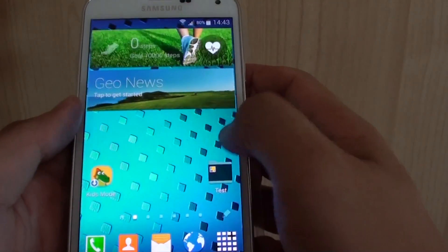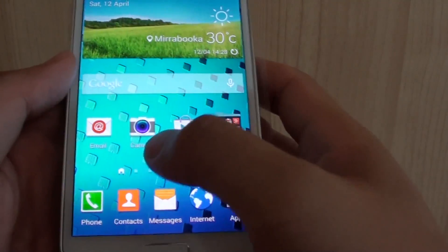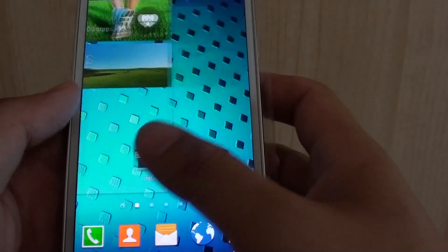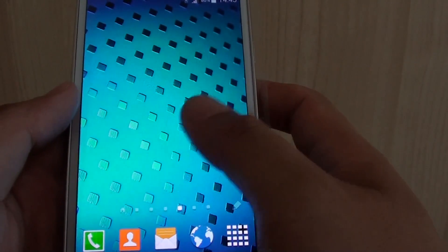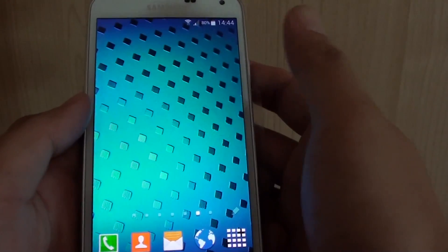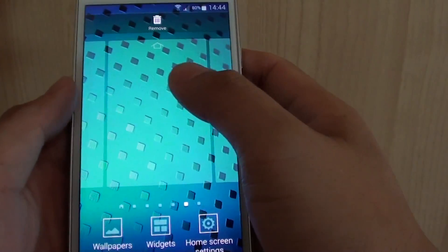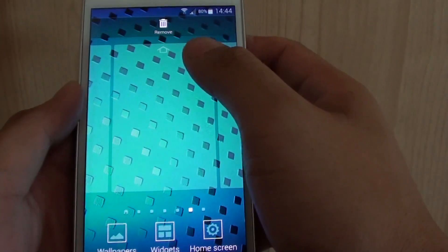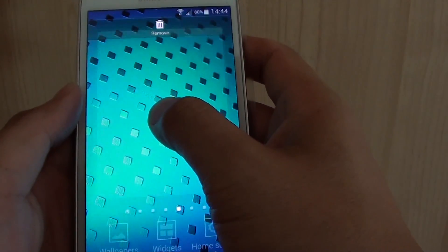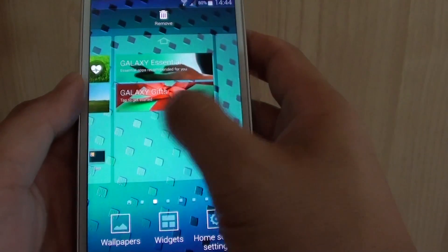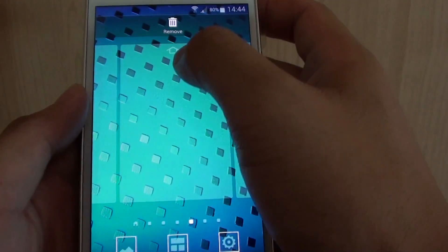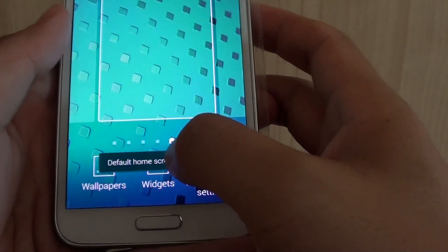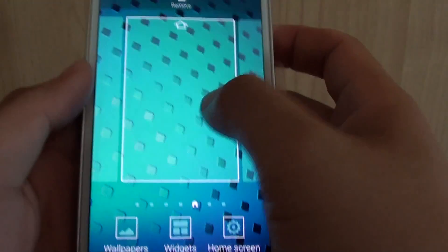So you can see here by default, my home screen, default home screen is on the first item. You can set any home screen as a default home screen. Basically what you have to do is tap and hold onto one of the screen. And then at the top here, tap and hold onto that. And then move to the screen where you want to set as the default and tap on the home icon at the top. And you can see now this will become your default home screen.